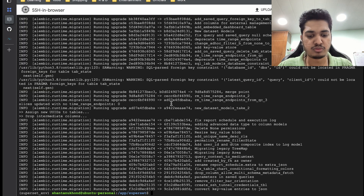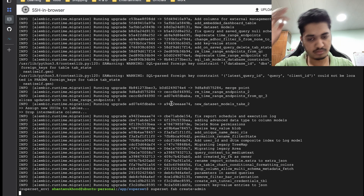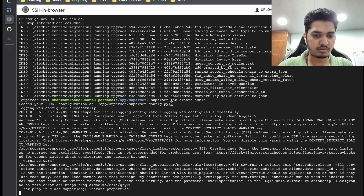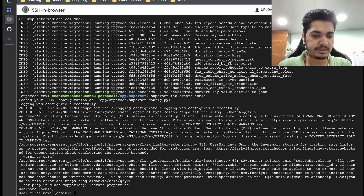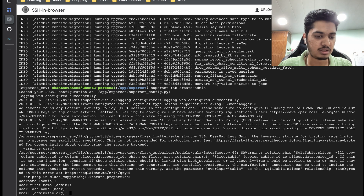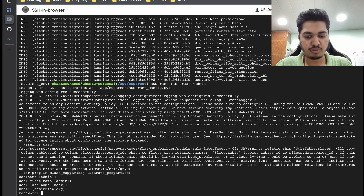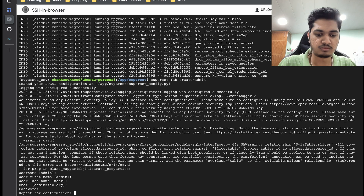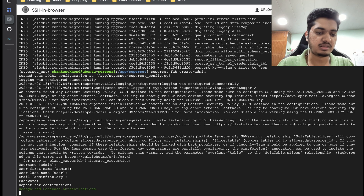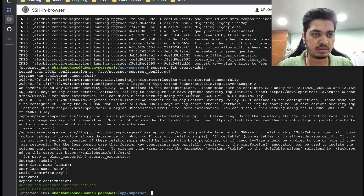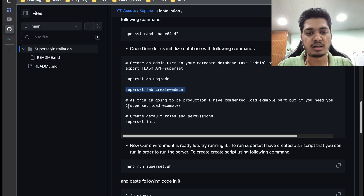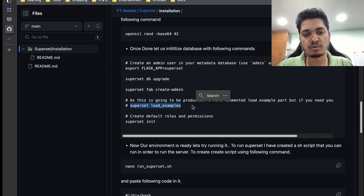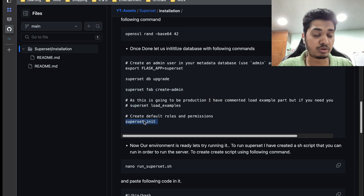Once done, we are going to create an admin user. This command is going to ask you questions like: what is your username — I'm keeping it 'admin'; first name 'admin'; last name 'user'; email; and password — I'll write mine. Ideally in a production environment you should use a strong password. If you want to load some example data you can, but I'm not going to as it will take a lot of time.